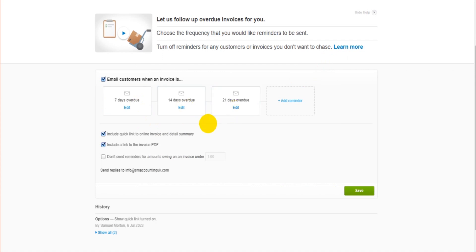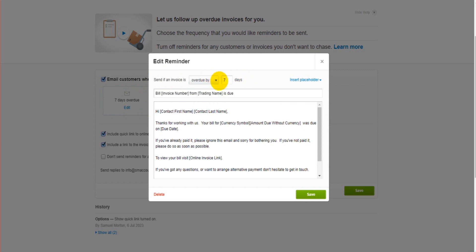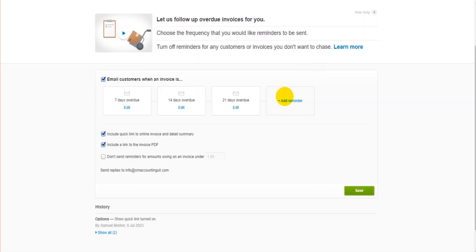You can also add new reminders here. Now all these by default are overdue. You might want to send an email reminder, or Xero to send an email reminder when an invoice is becoming due. Simply in the Edit section you can just change that here. So due in two days, due in five days, due in one day. So you can send a reminder as an invoice is becoming due as well as overdue.